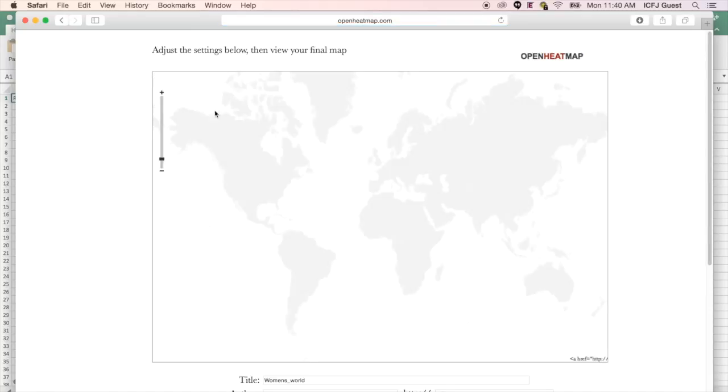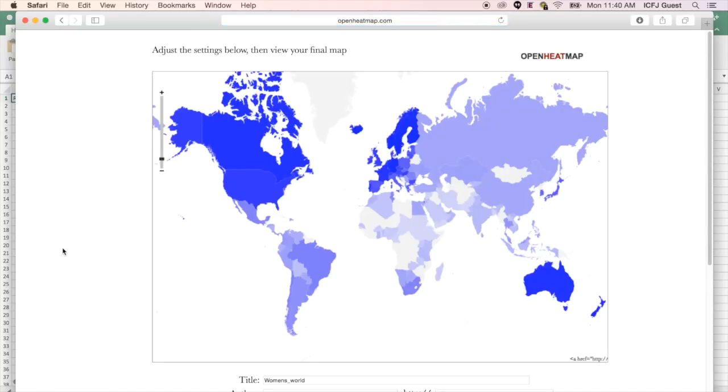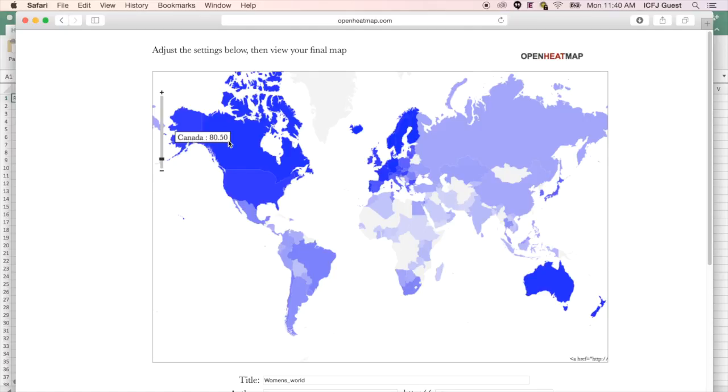Open Heatmap will automatically generate a heatmap that reflects your data. You can expect higher values to have darker colors on the map. In this case, the darker colors indicate better places to be a woman, making it easy for readers to understand what the data actually means.